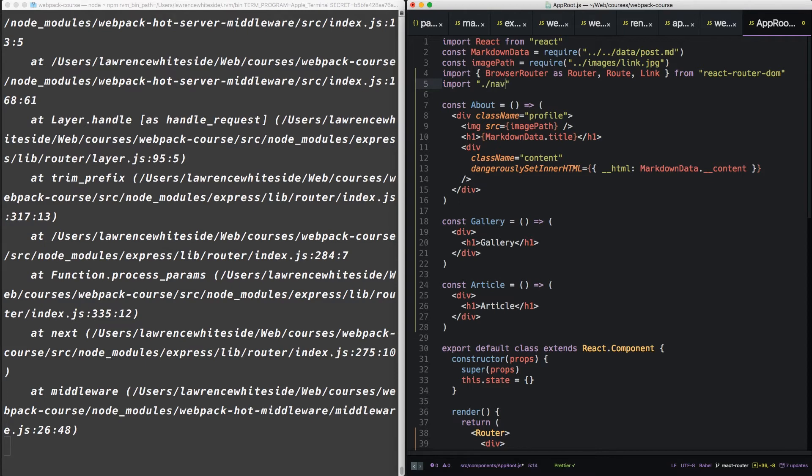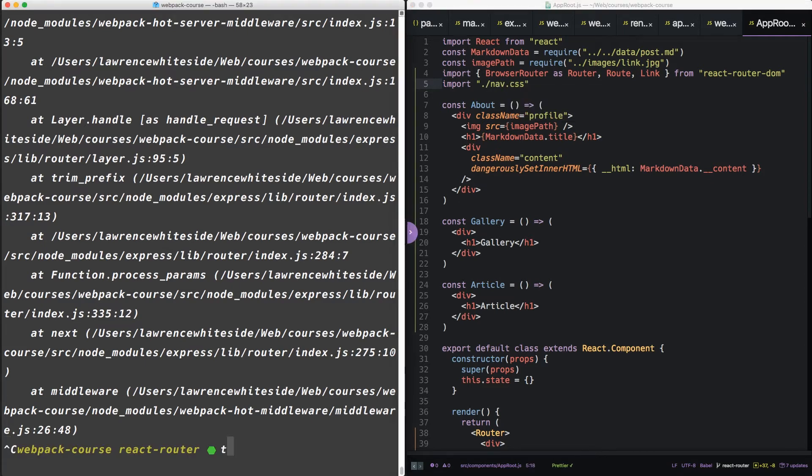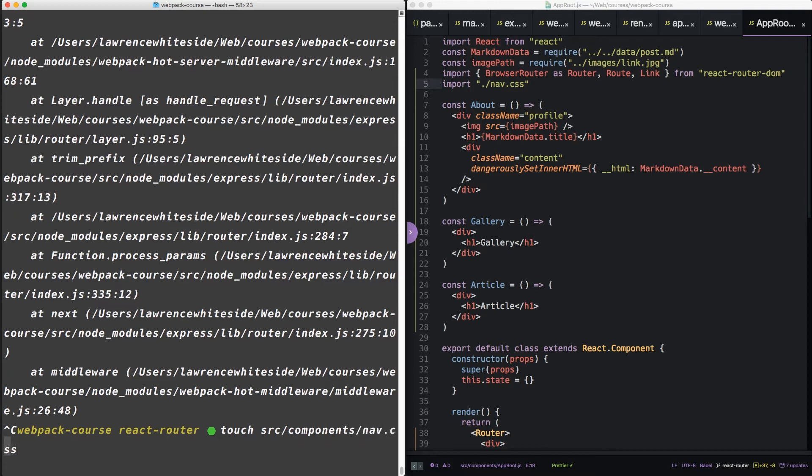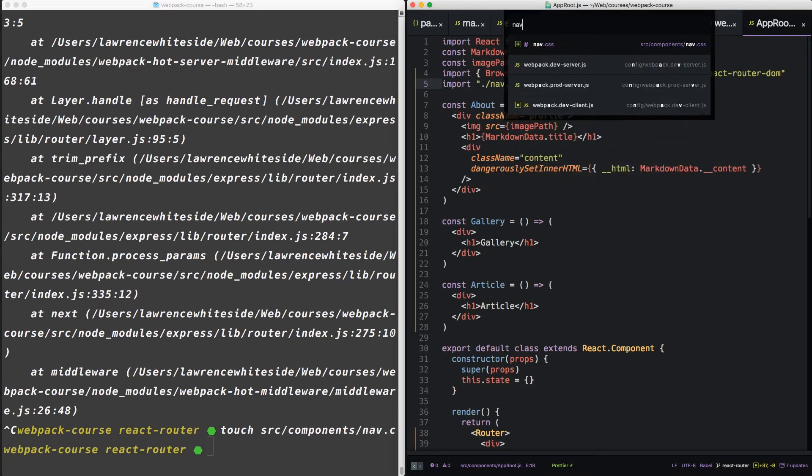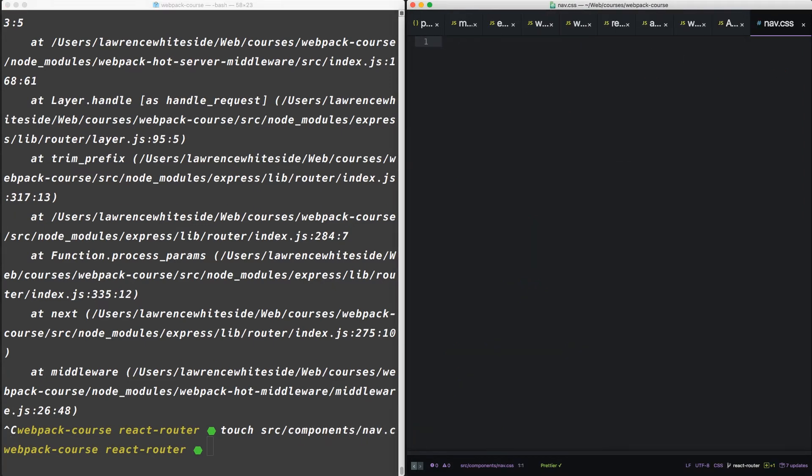let's import nav.css. In our terminal, let's create that in source components. Now inside nav.css, let's create a bit of styling to make our navigation better.